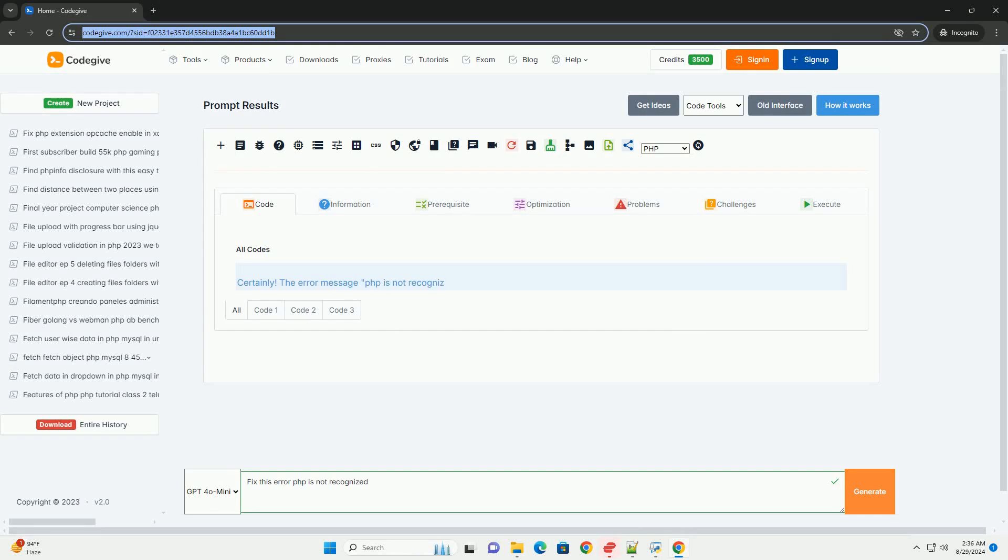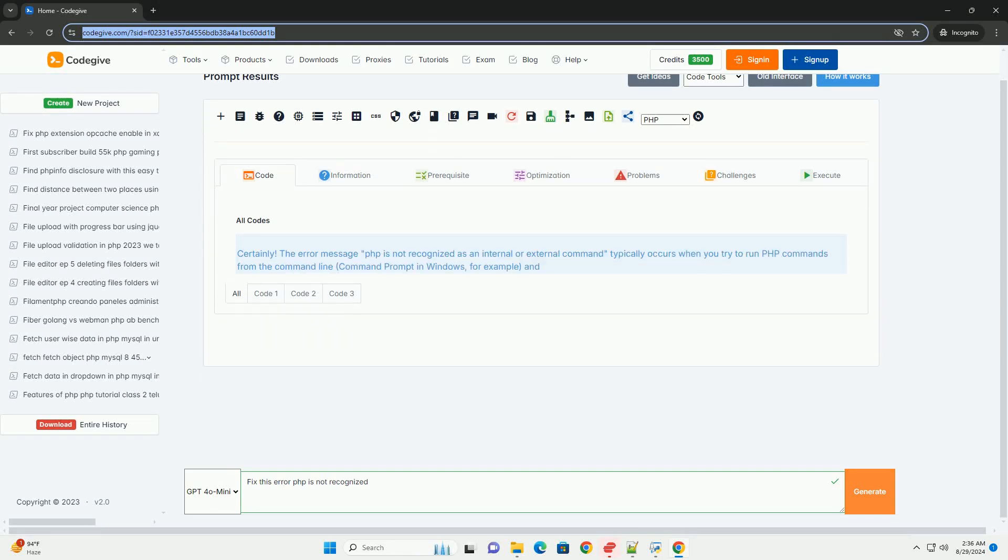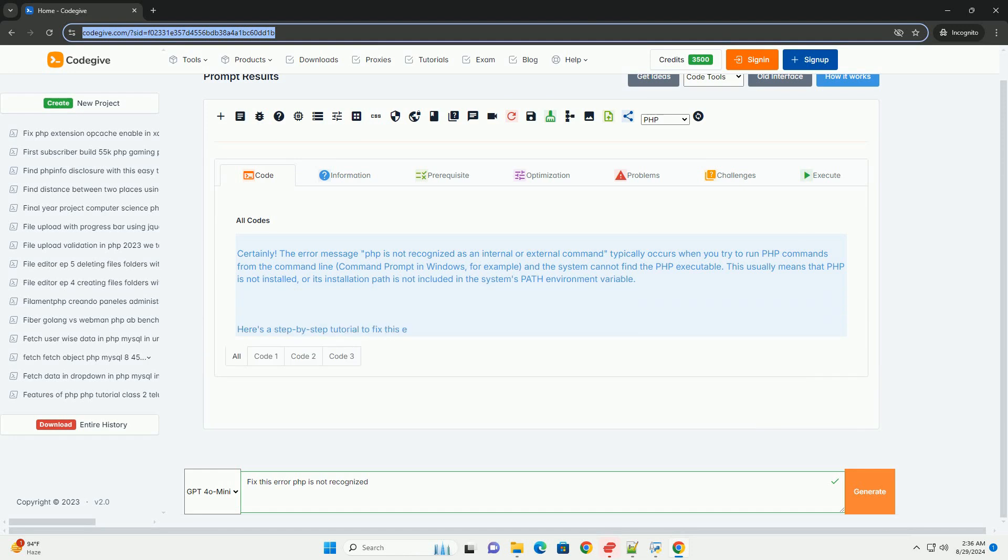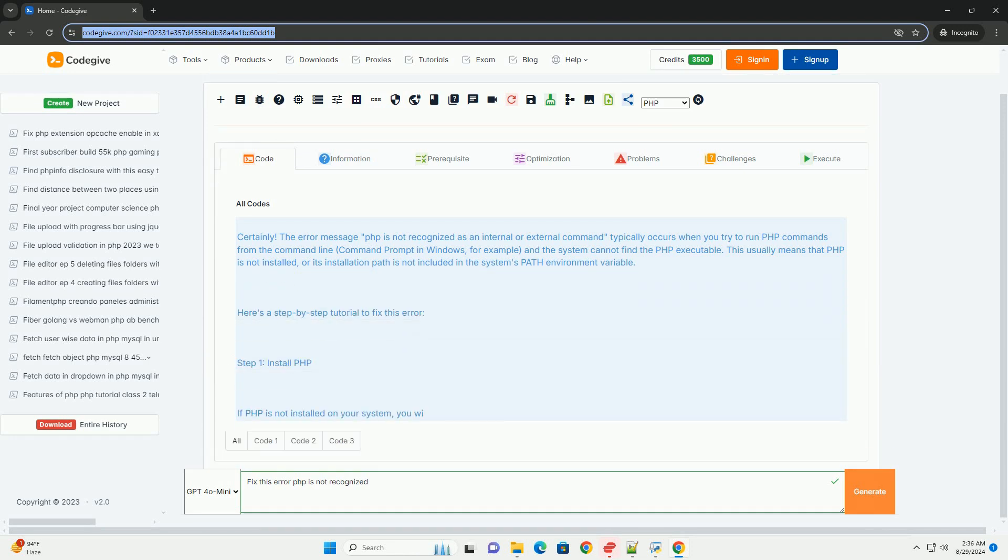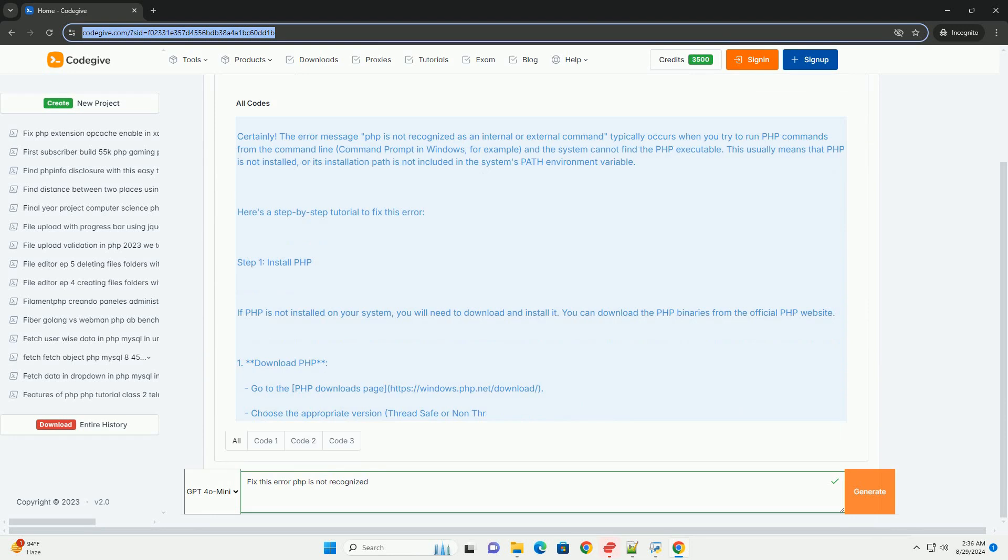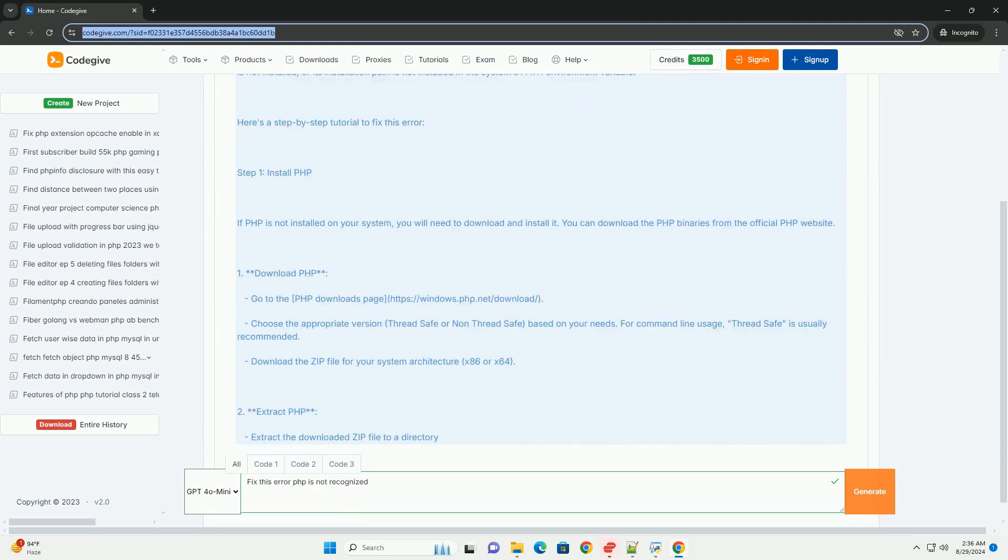The F is not recognized error typically occurs when the F executable is not found in the system's path environment variable. This means that the command line or terminal doesn't know where to find the F interpreter.